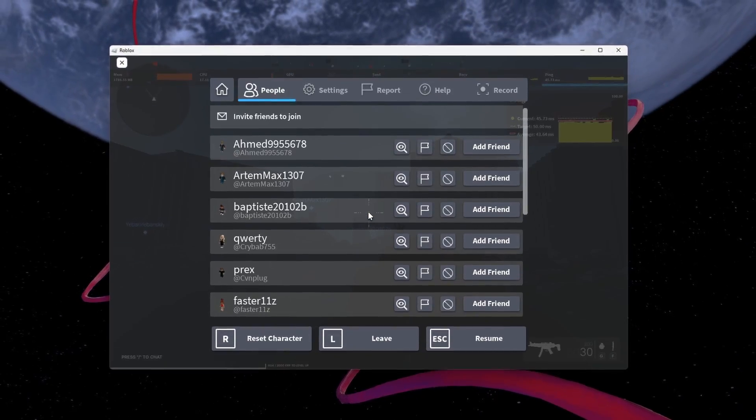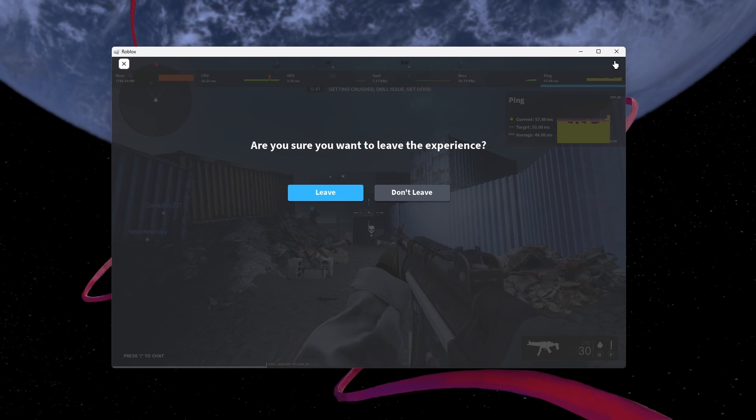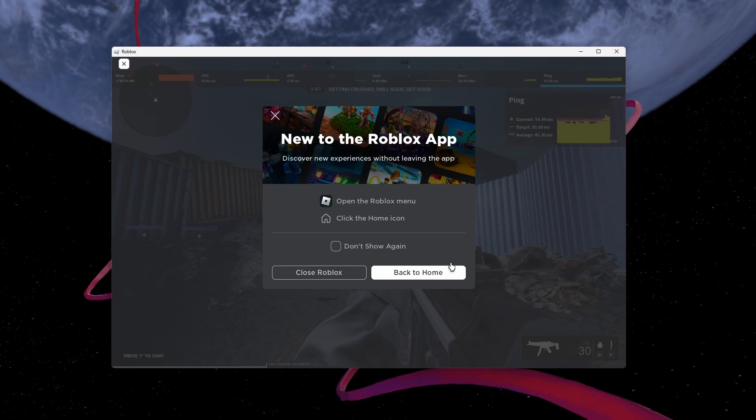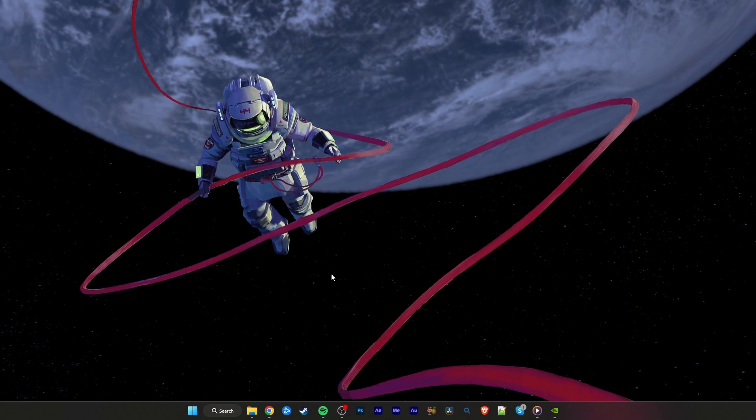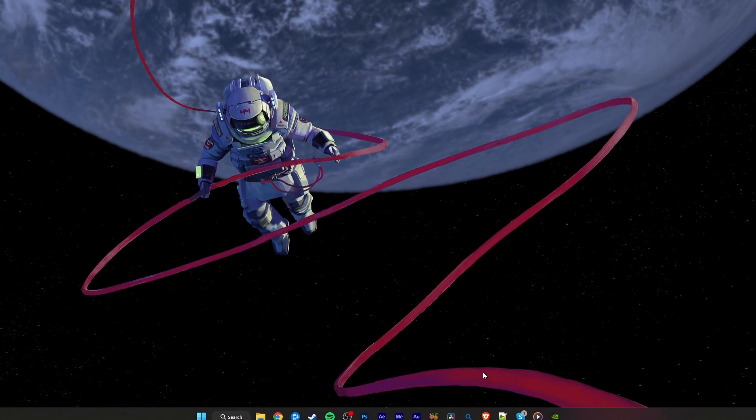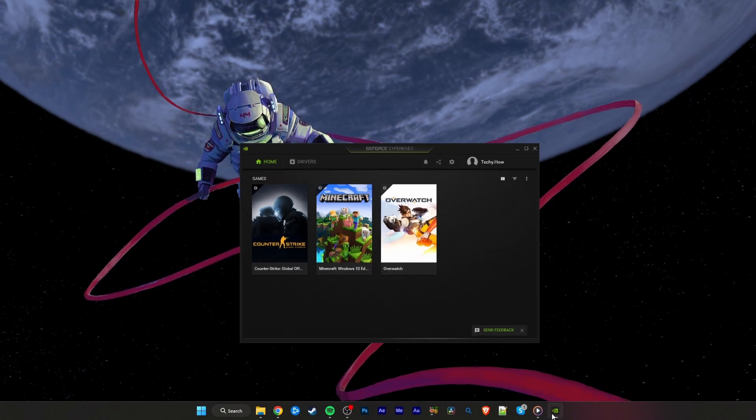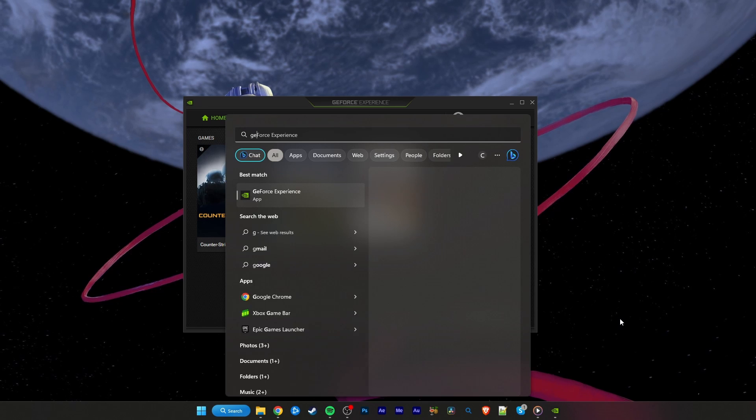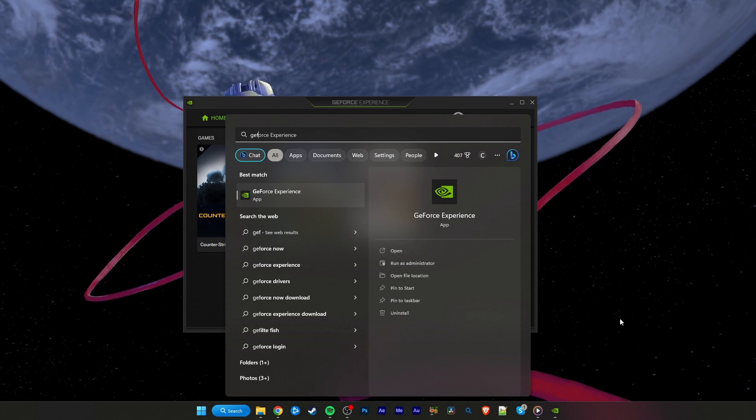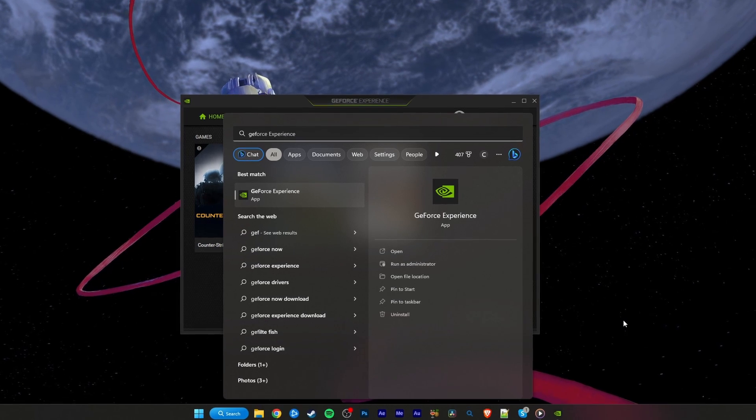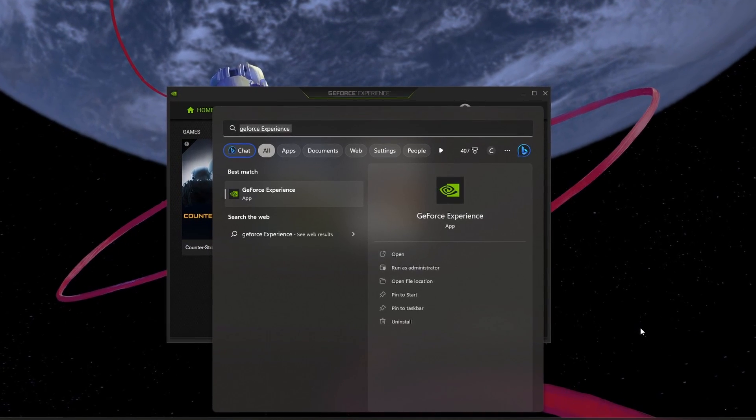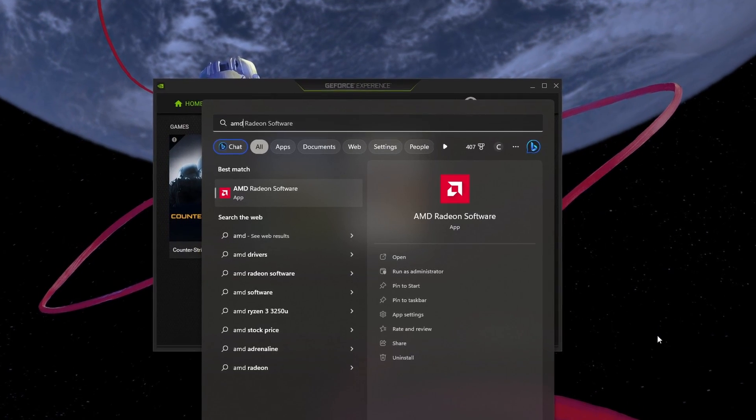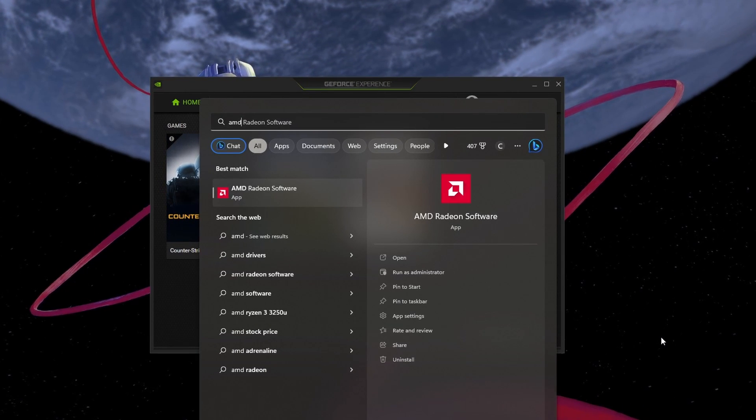Next, you can close the Roblox player. Ensure your graphics card driver is up to date. I suggest using the GeForce Experience application for an NVIDIA GPU, but you can also use the AMD driver suite.